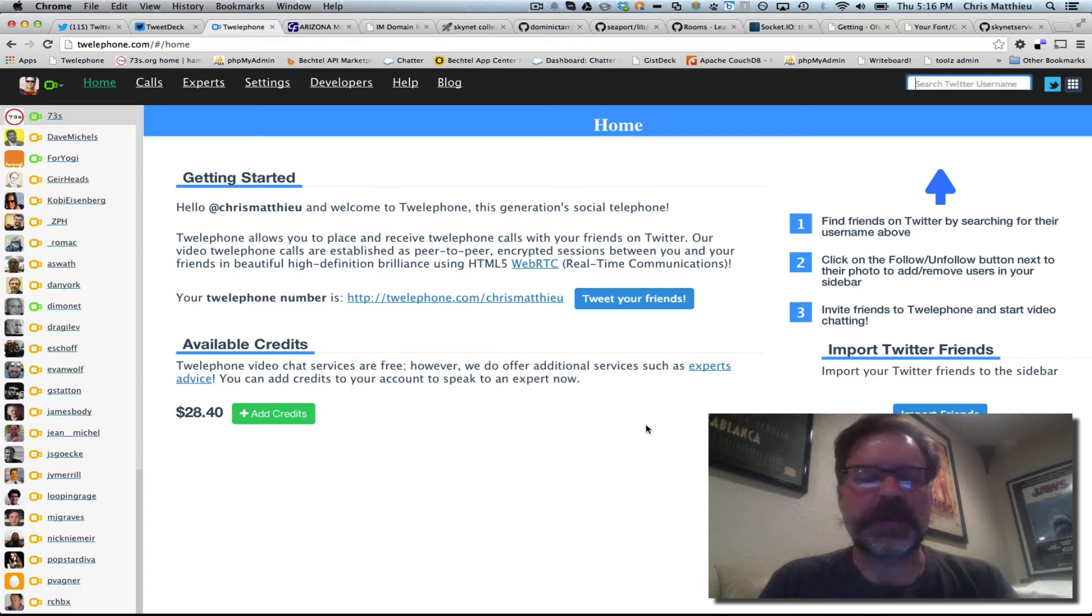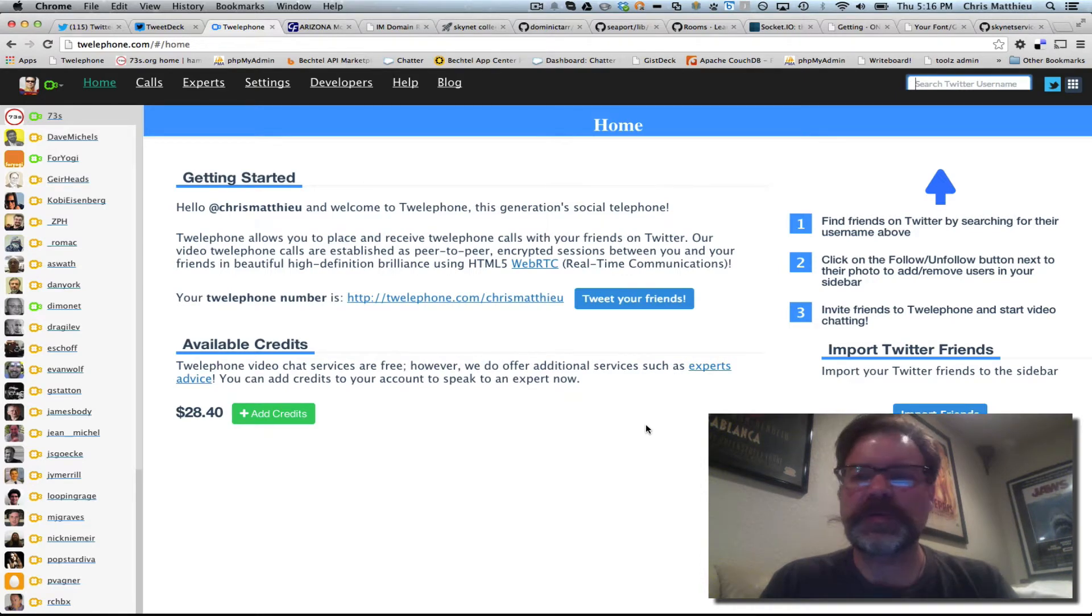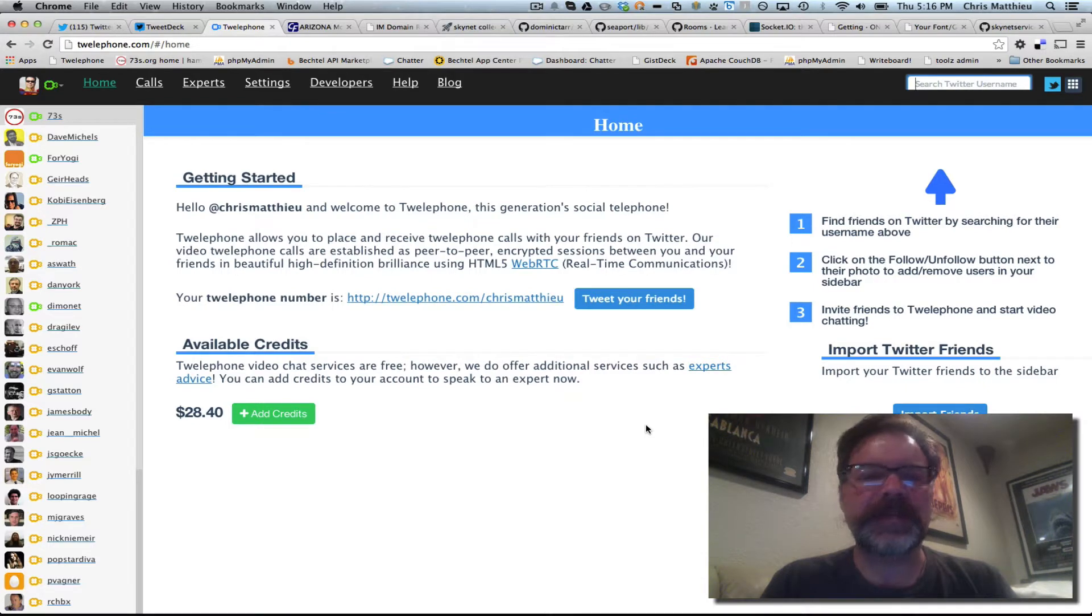Hey, Chris Matthew here from Twellaphone. We've got some cool new design updates, cosmetic updates I wanted to show you.